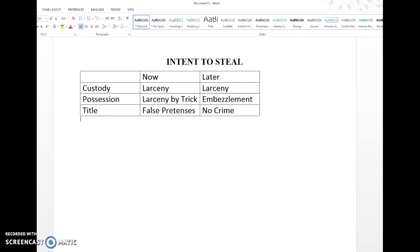Hello everybody and good evening. I thought I would do a real quick video on one of the crimes that seems to get everybody, whether you're writing an essay or you're doing a multiple choice for the first year law student's exam, and those are our larceny crimes. They can be confusing — you have your larceny, your larceny by trick, embezzlement, false pretenses, and there seems to be no rhyme or reason as to how to figure it out.